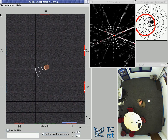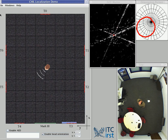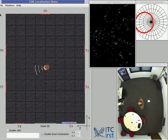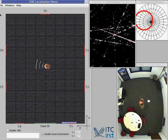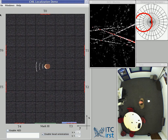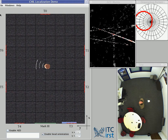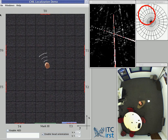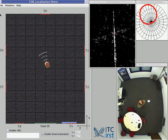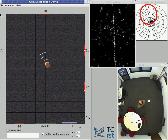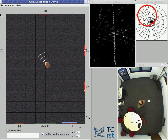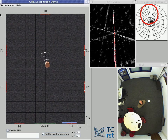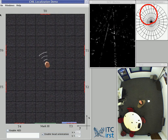This is south-west between T4 and T5. And this is west between T5 and T6. And finally toward the direction north-west between T6 and T0. Now I change again position.